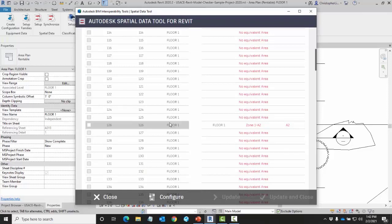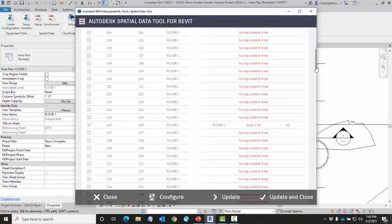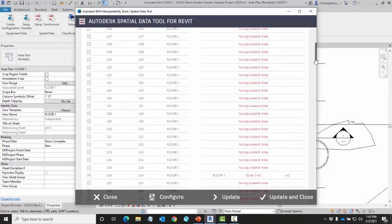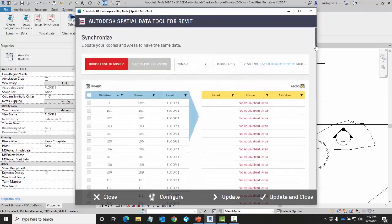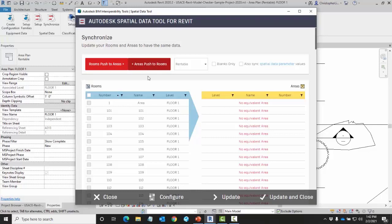I want to synchronize these to my room and my area. I'm going to select it. Before I choose to synchronize this I want to choose where I'm pulling and pushing information. Currently I'm pushing that room information to an area. I want to pull the information from the area to the room.